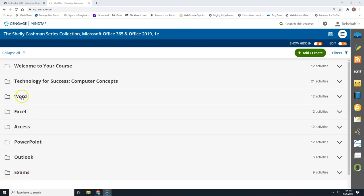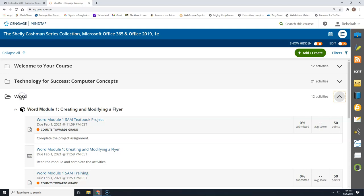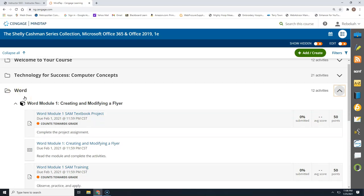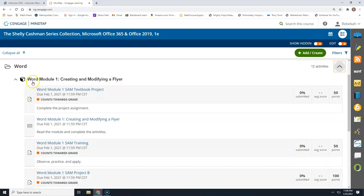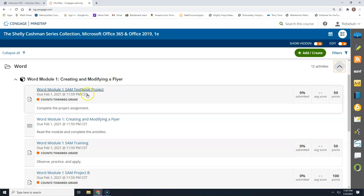To begin your Microsoft Word Module 1 project, we'll go into our MindTap website and open up your Word folder. Then you will open up the Word Module 1, Creating and Modifying a Flyer.